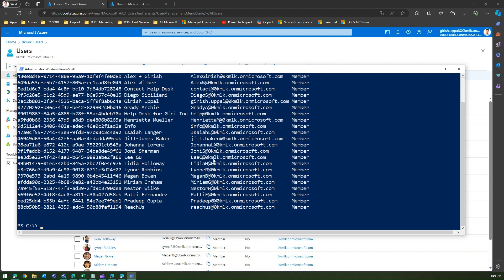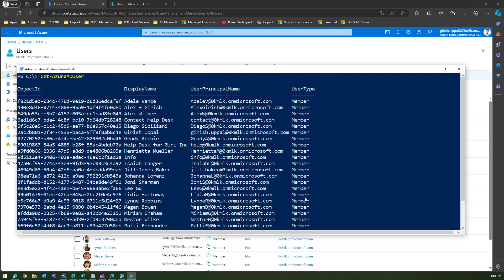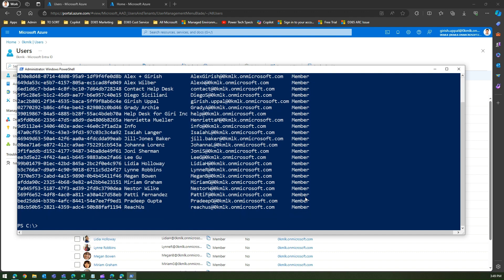There is a command called get-azureaduser, and this will list all the Azure AD users within my tenant. Now I want this to be exported into a CSV. I'll give the path: c:/alladusers.csv.